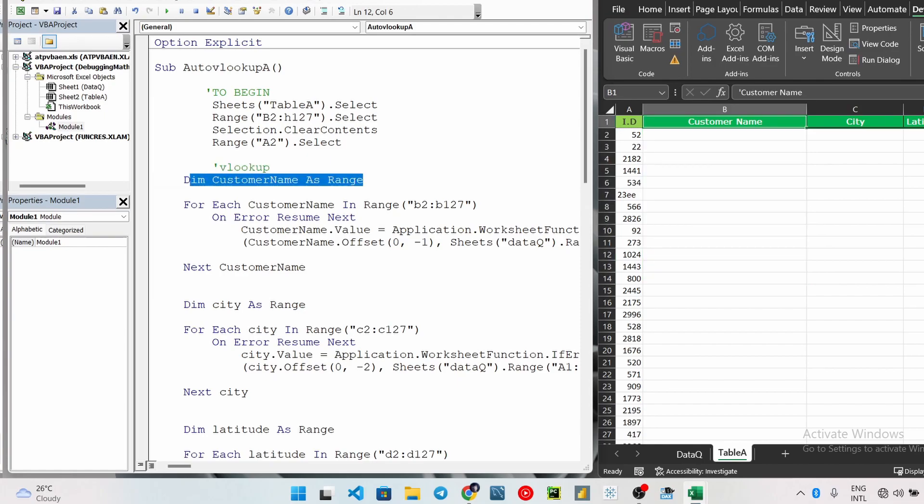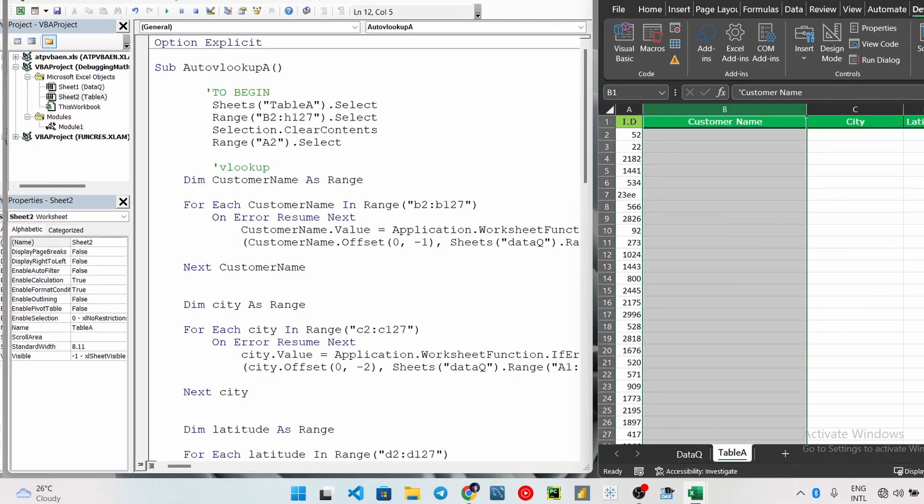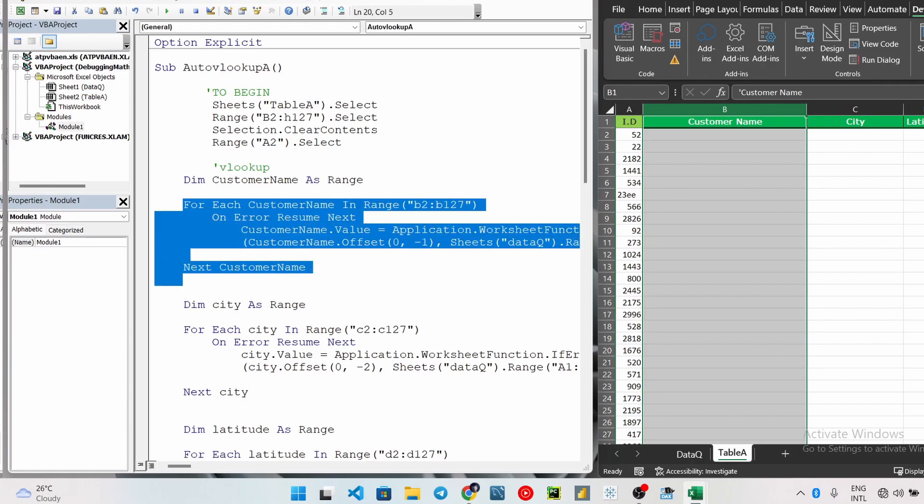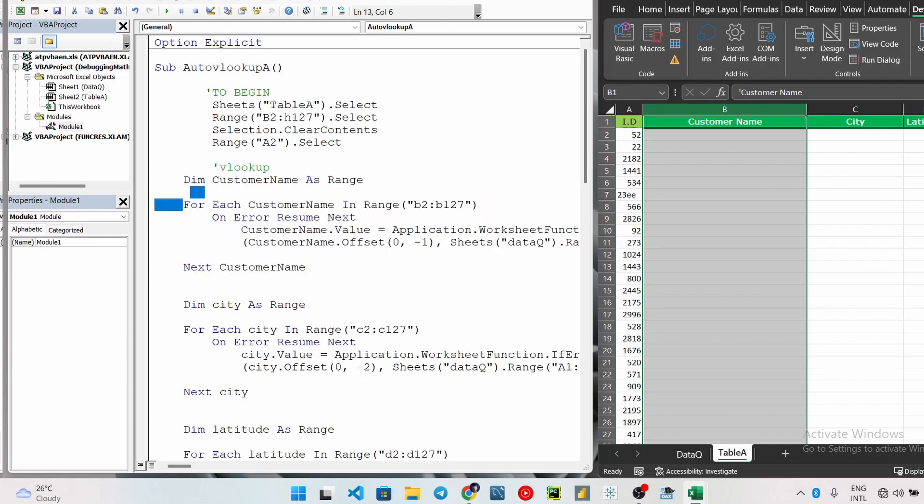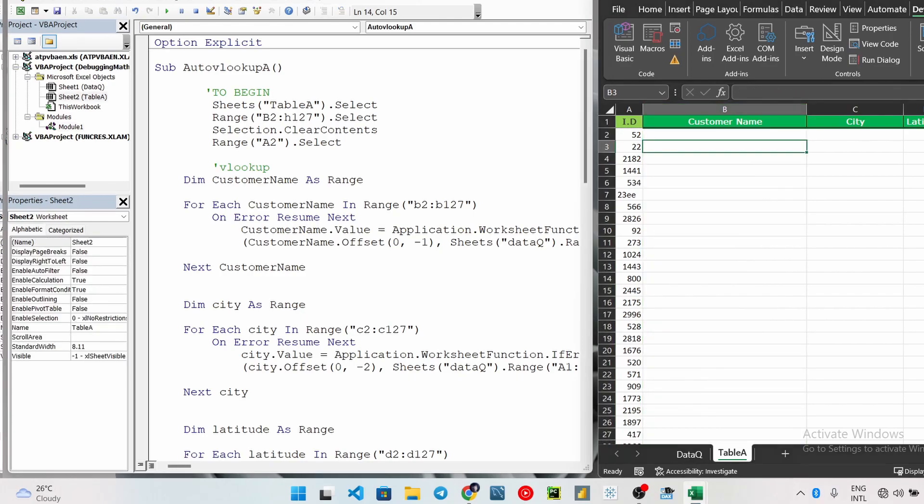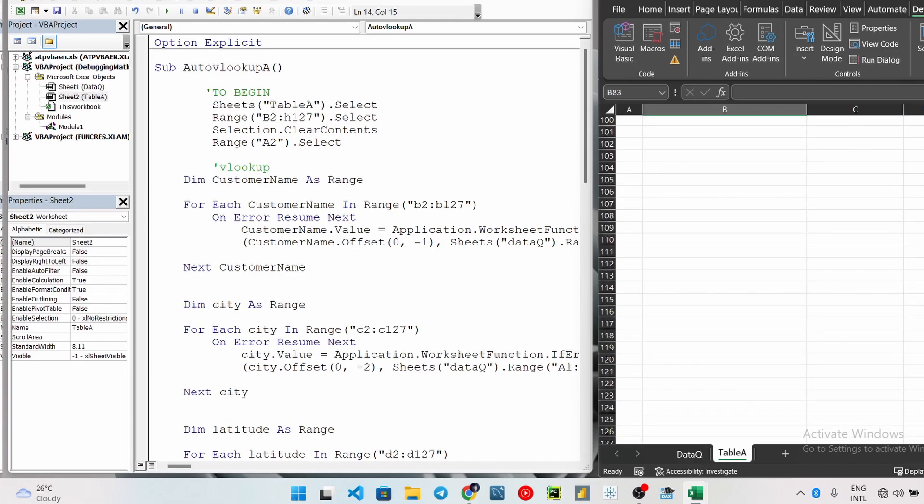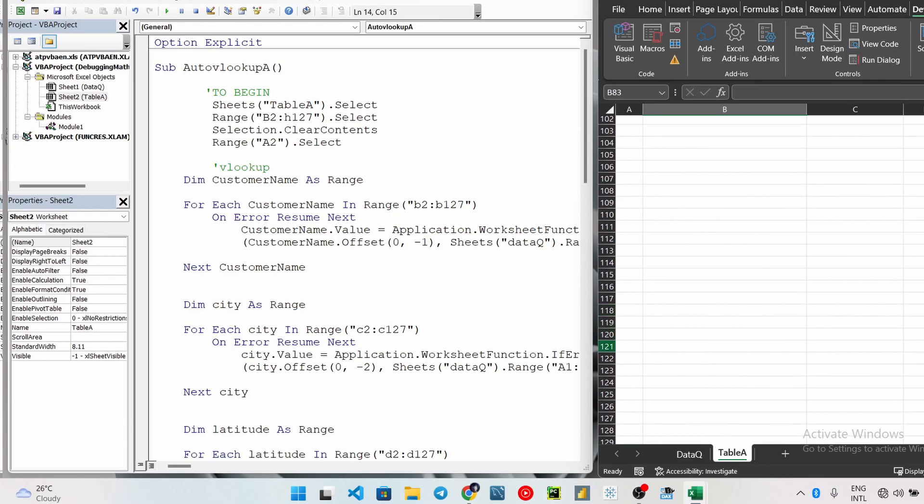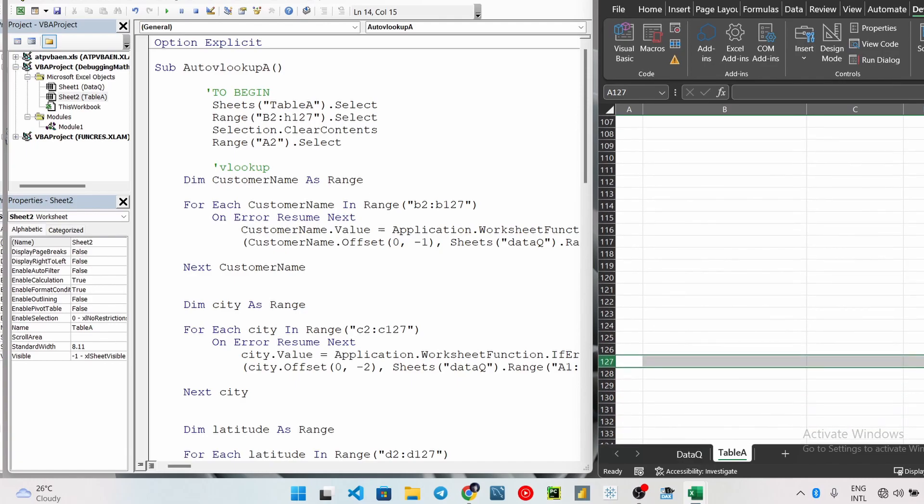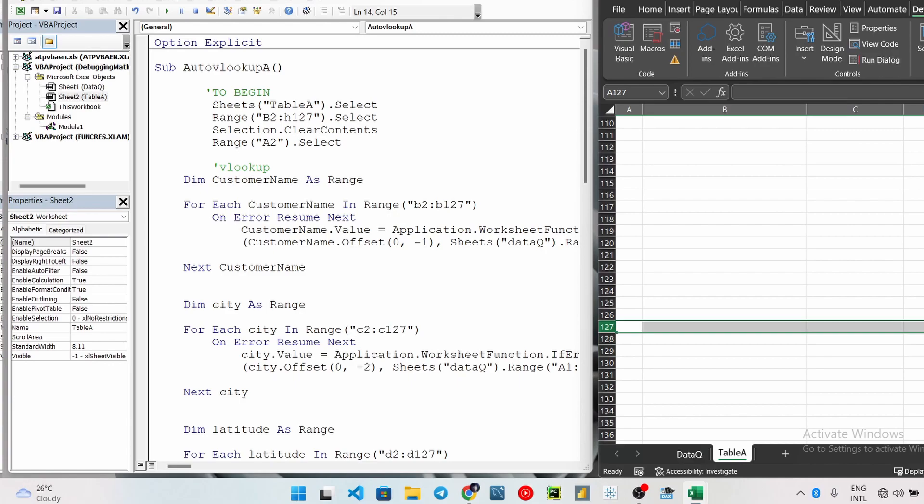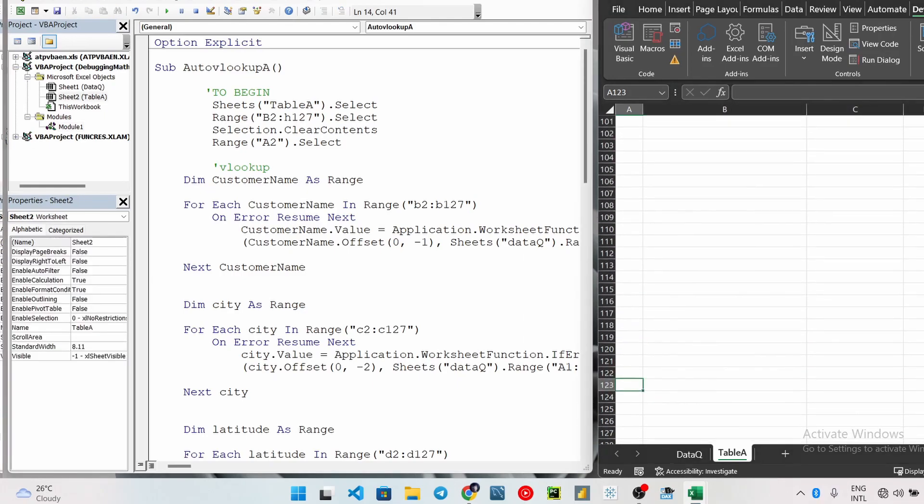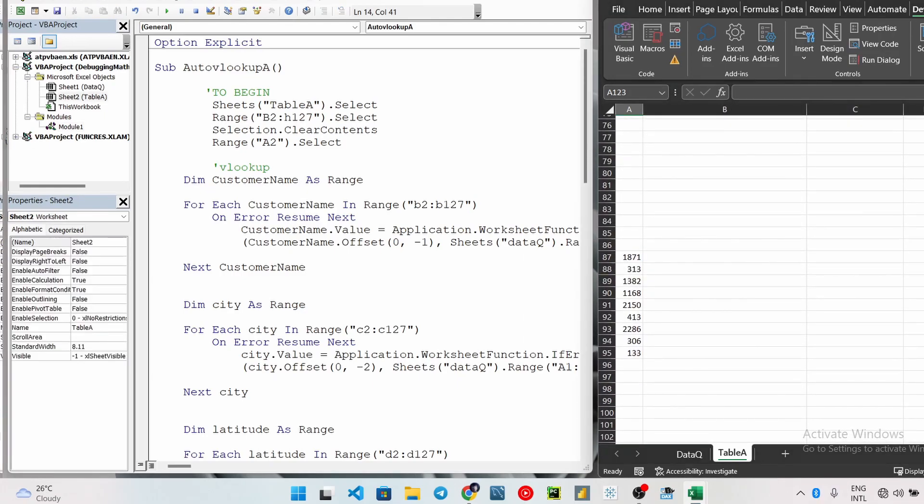I'll clear the sheets first so that everything can start up fresh before the code runs. And this is where the VLookup starts from. Dim customer name as Range. Then for each customer name in range - now this is where the whole magic happens. For each customer name in range, we're going to go through from range B2 down to B127. For me, I expect that my whatever I'm going to look up will not pass 127. But for you, maybe what you want to VLookup will be more than 127 entries, so you can increase it to as many rows as you want to.